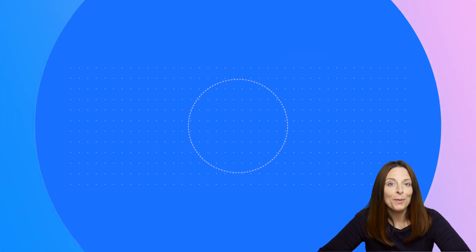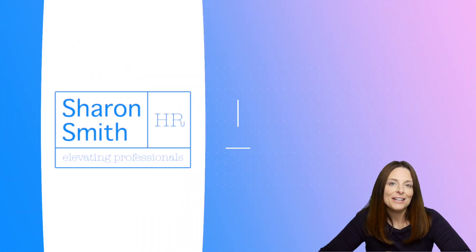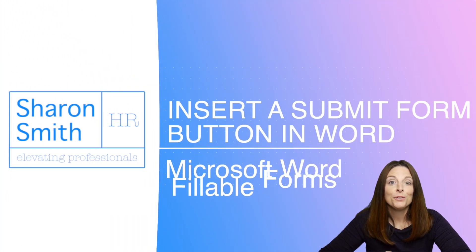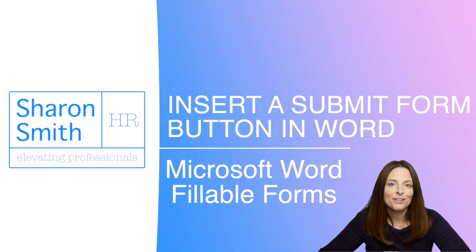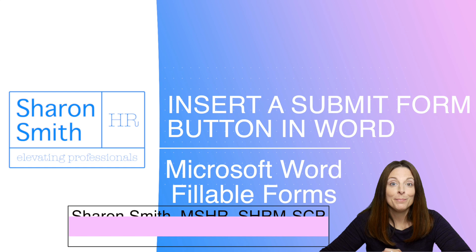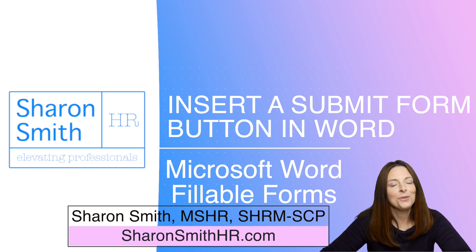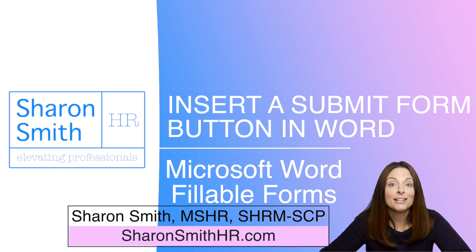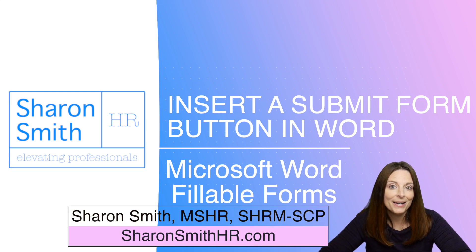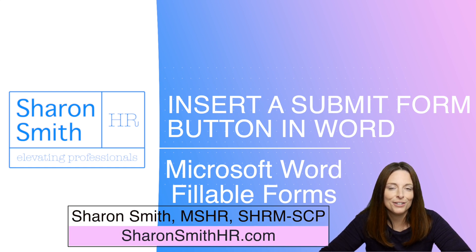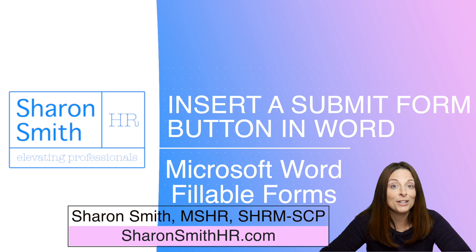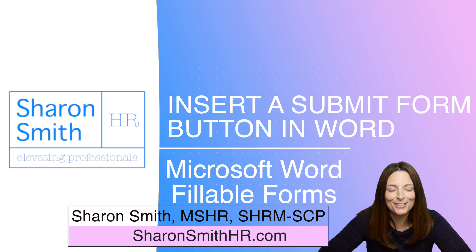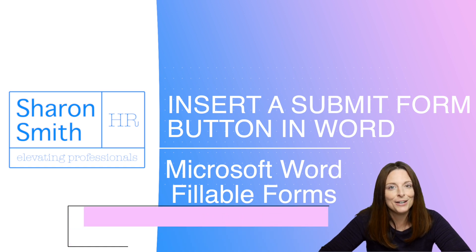So you've created your fillable form and now you want to have an easy way for your users to submit their completed forms back to you. You can do this by including a submit button at the bottom of your form with instructions for your user. I'm going to show you exactly how to do that in this video.